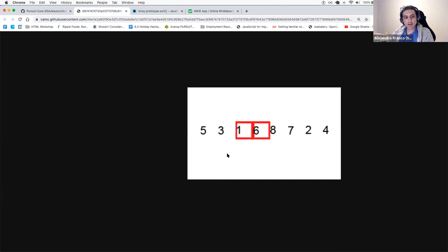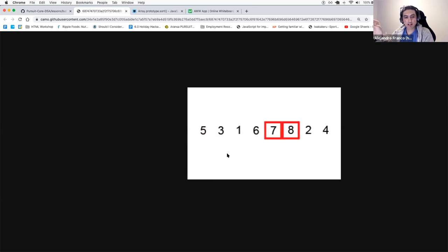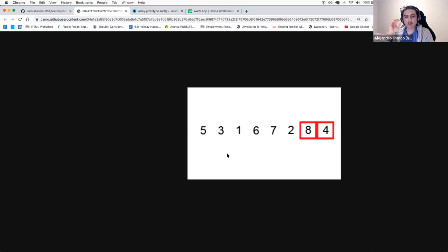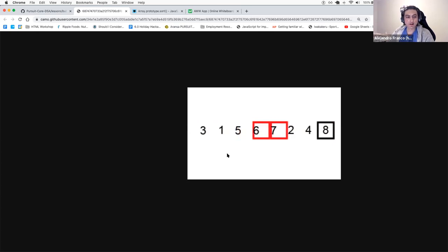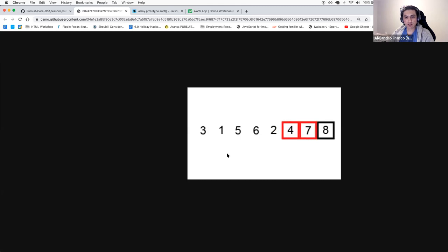This guarantees that in the first pass of bubble sort, the largest element will be at the end of the array. You can see how eight is being carried over to the end. At the end of the first pass we're guaranteed to have the largest element at the end. Then we repeat the step — swapping if they're in the wrong order — and the second largest element will be carried over to the end.